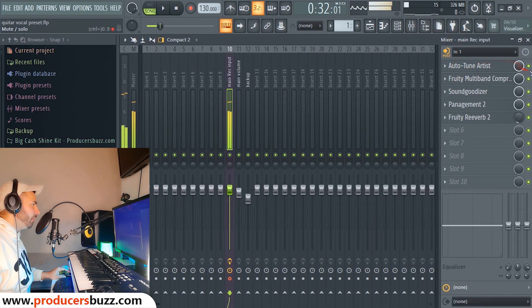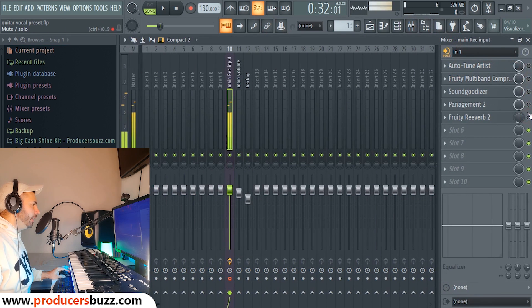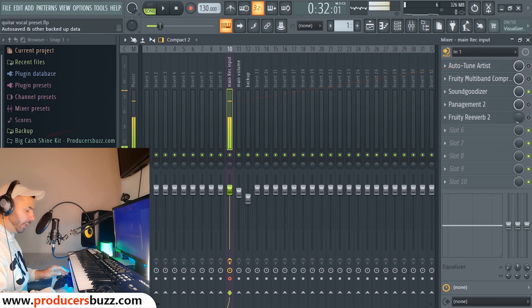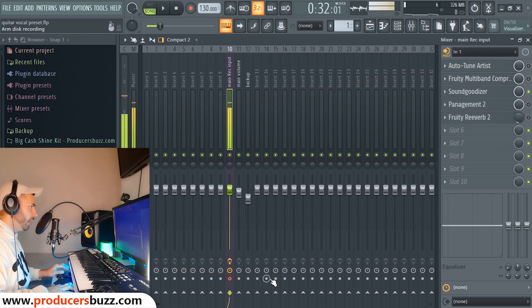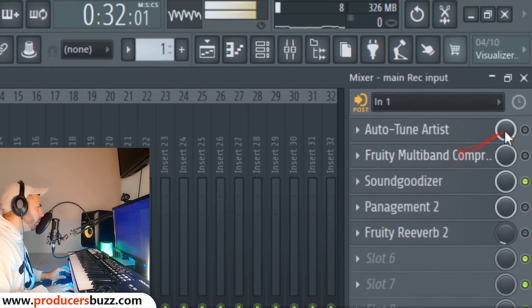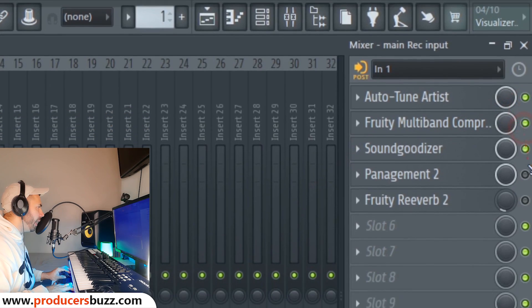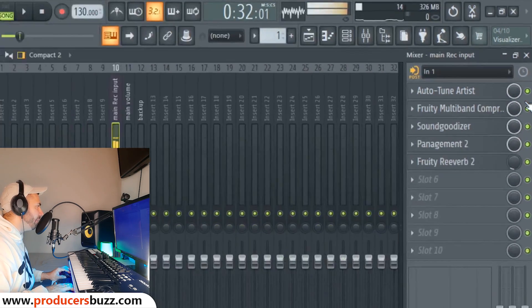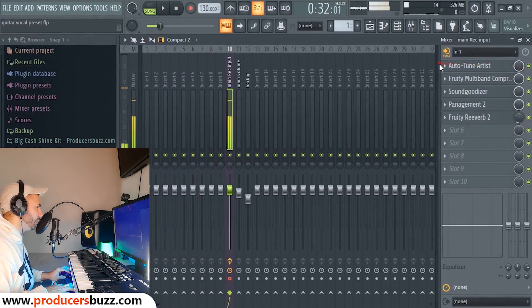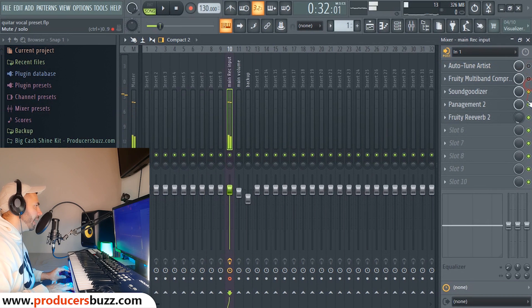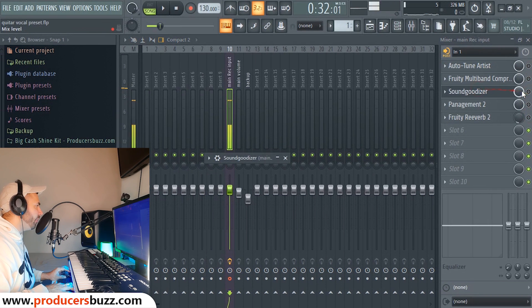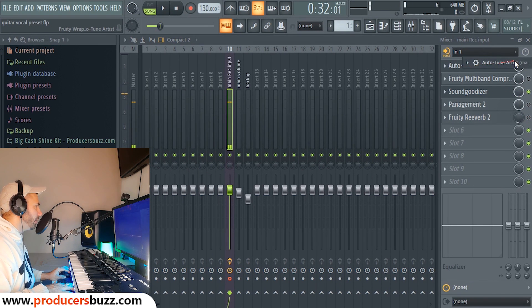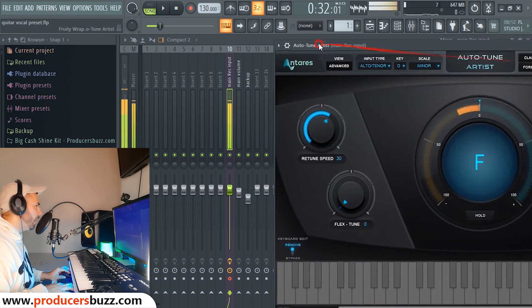To make it sound good, there's a certain procedure that we have to follow here on the right hand side. We have five different effects as you guys can see, and the main effect that we're going to use on here is the Auto-Tune Artist. So this is the first plugin.